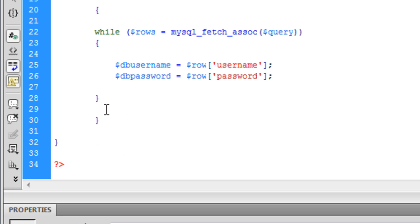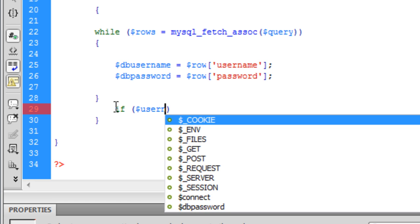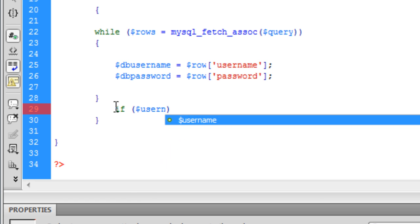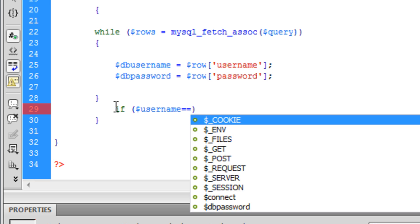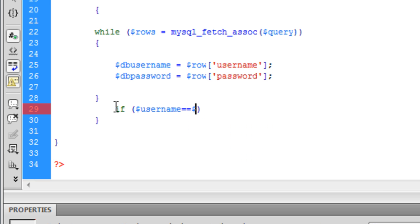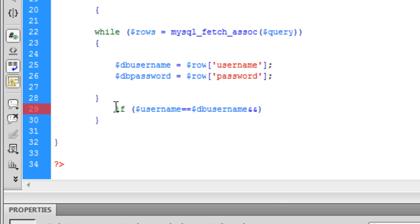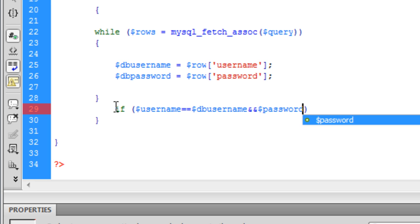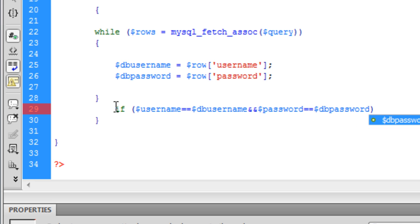After this, we need to create another if statement to say: if the username the user has entered is equal to the database username, and if the password the user has entered is equal to the database password, then we want to run another script.